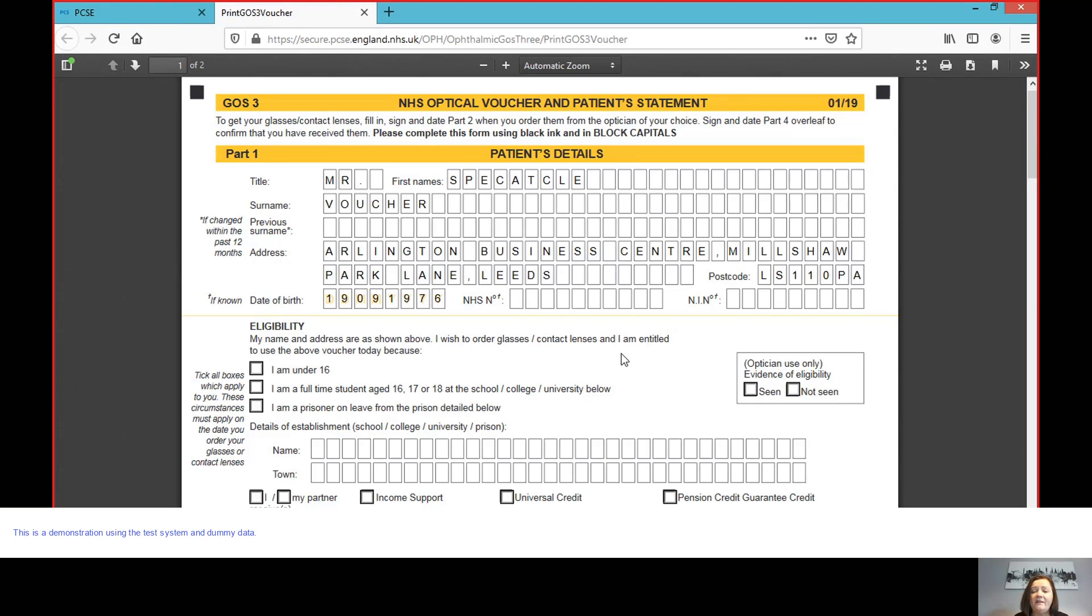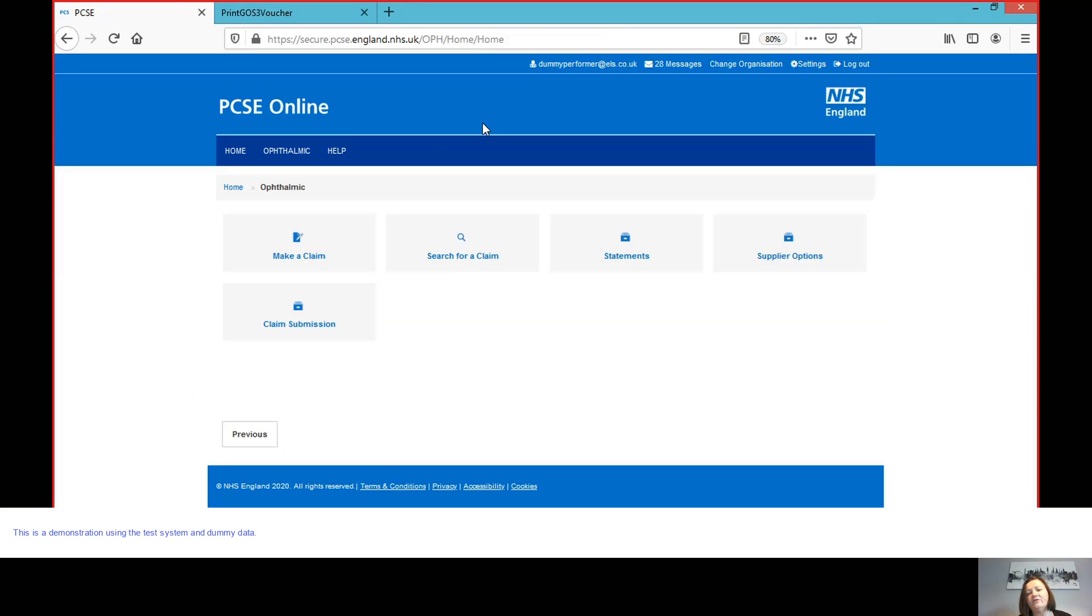And what you see here is that that actually generates a PDF of the voucher. Now, depending on the setup of your practice, you can print that if you know the patient's going to take the voucher straight away. But if you are handing over to a colleague to give some dispensing advice to the patient, then you would have that saved and they'll be able to go in and retrieve that.